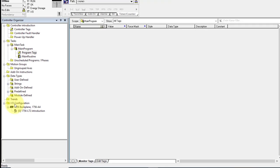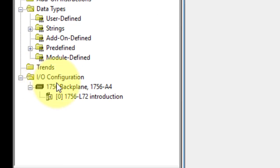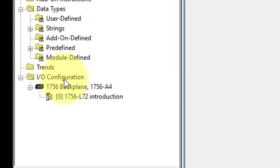The third one is the IO Configuration. According to your hardware, you have to insert your IOs. In the start of the project, I selected one CPU.